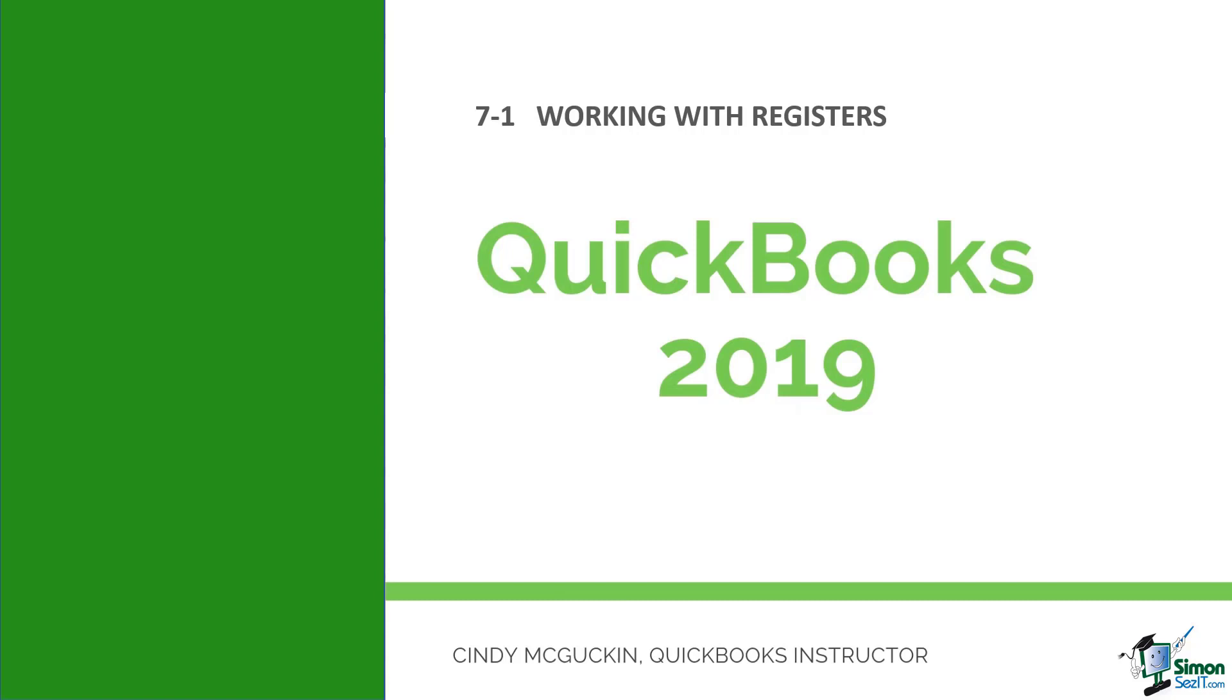Hey there, welcome back. We are now in Module 7 and in this particular module we are going to talk about some of the different banking activities that QuickBooks has available. In the first module we're going to talk about working with the registers.